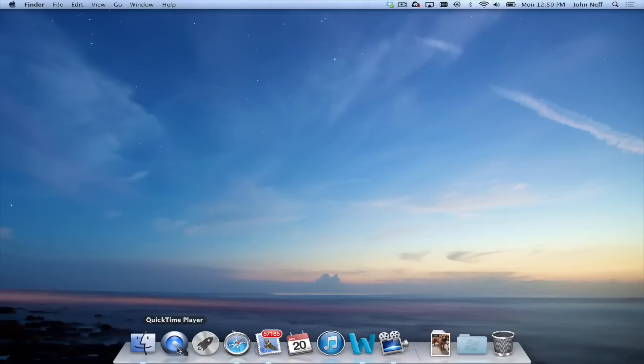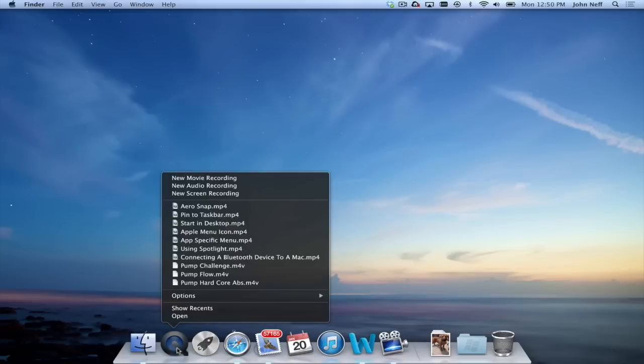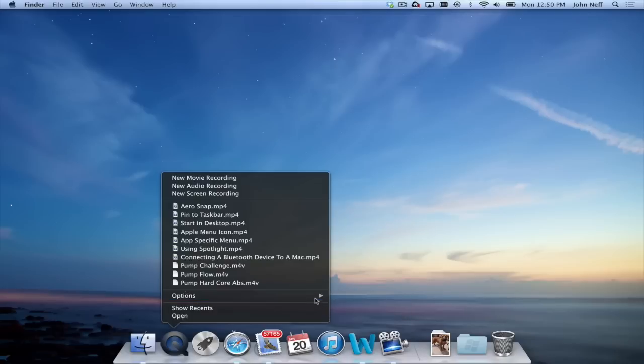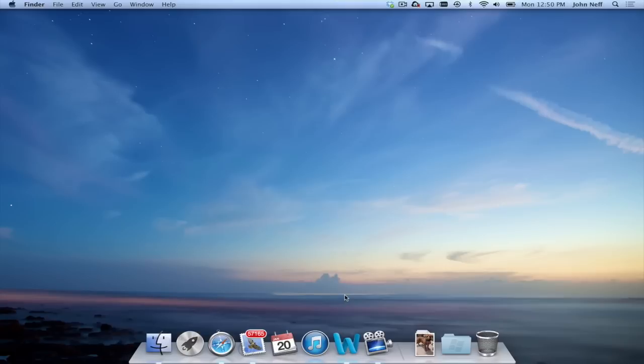But again, let's say I decide down the road I don't want QuickTime to be in my dock. If I right-click on the app, a list will appear. And one of my options is to remove from the dock. If I go ahead and click on that, the app disappears.